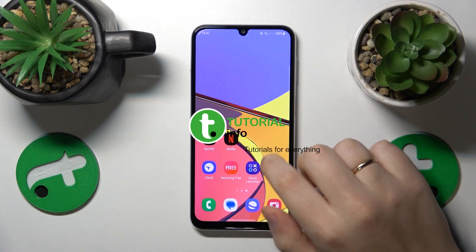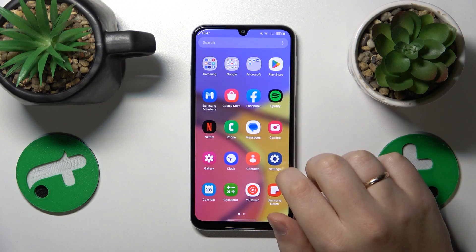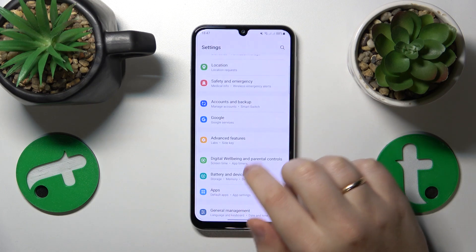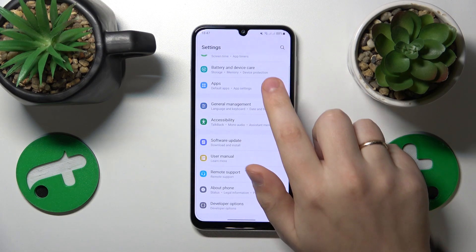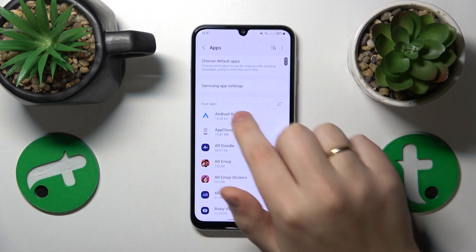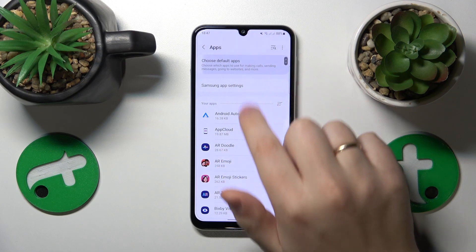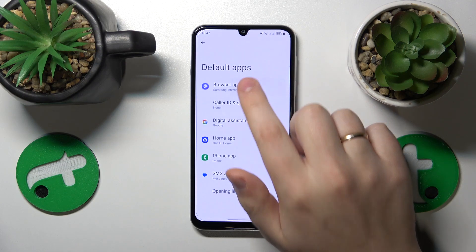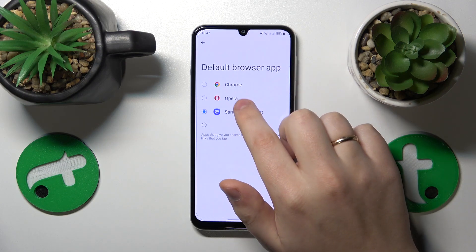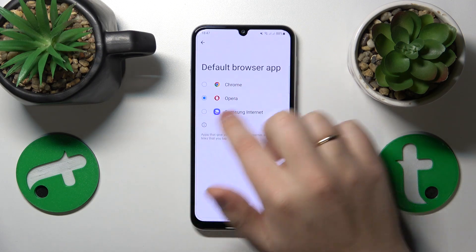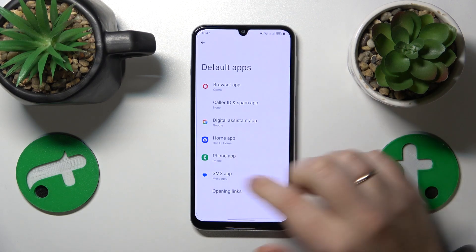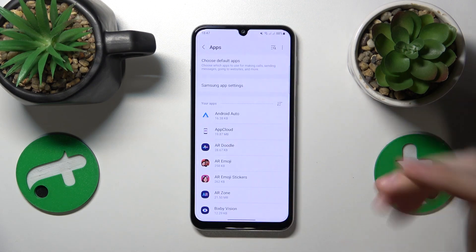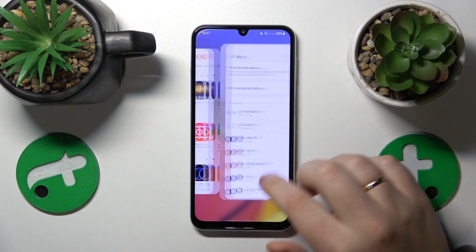First step is to launch Settings, then you'll need to enter the Apps category, onwards go for Choose Default Apps, open the browser app selection, and simply tap on Opera, therefore selecting it as your default or main browser app.